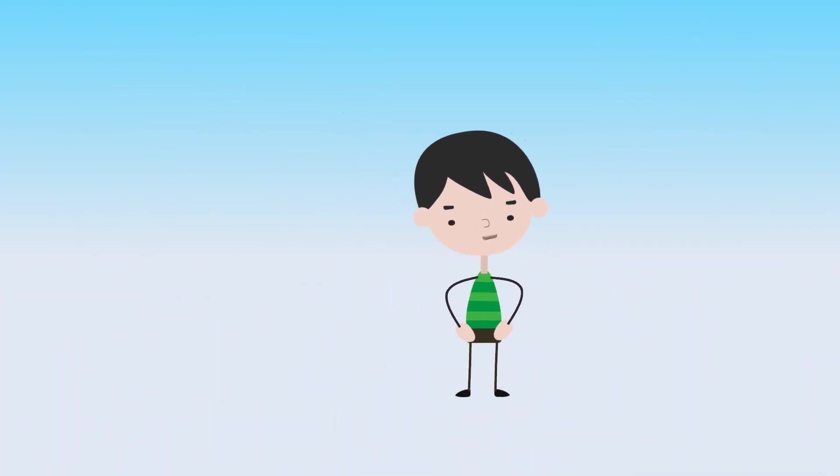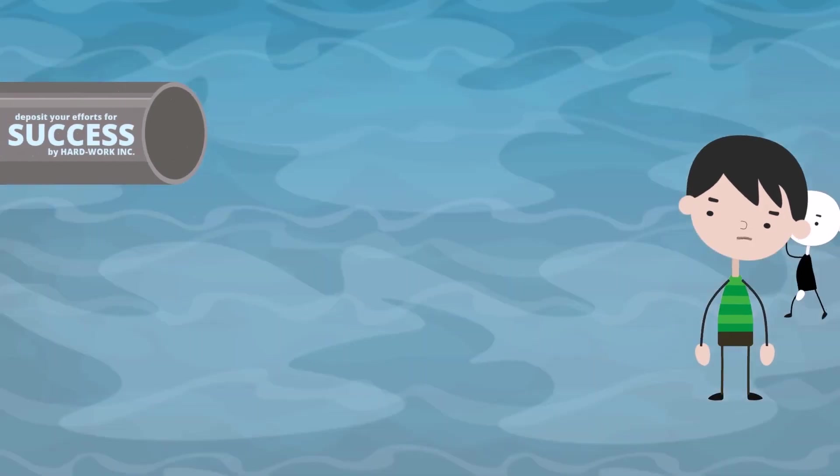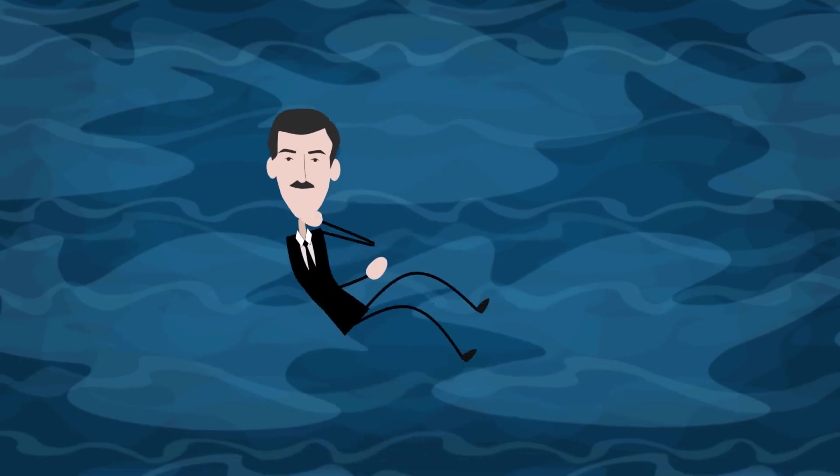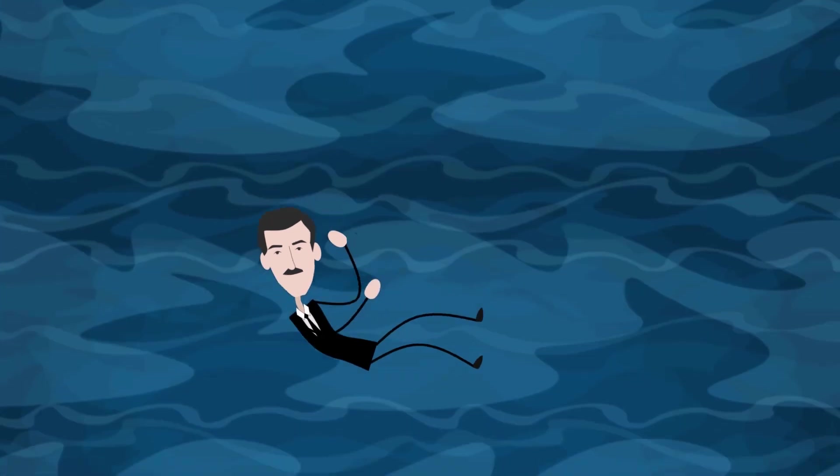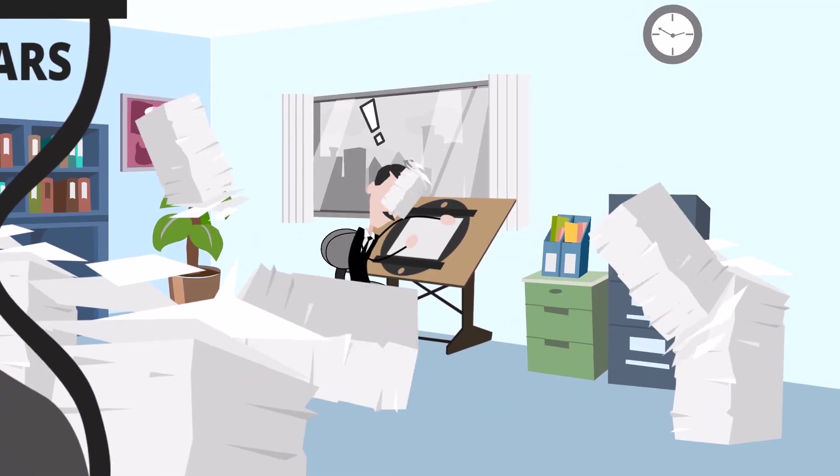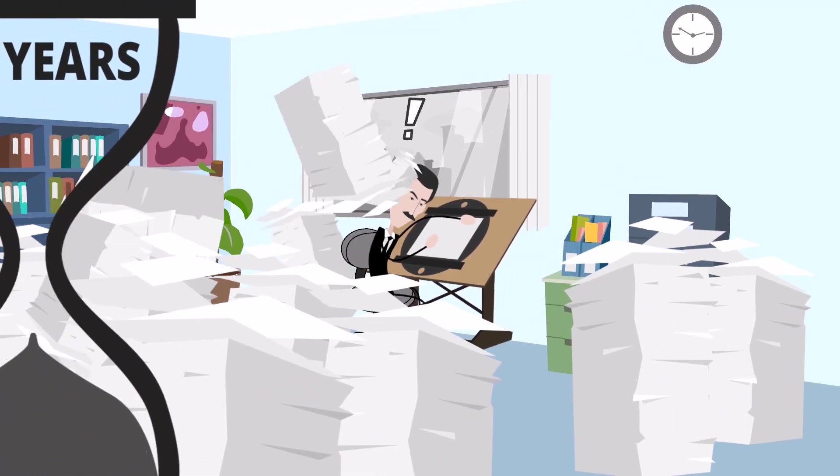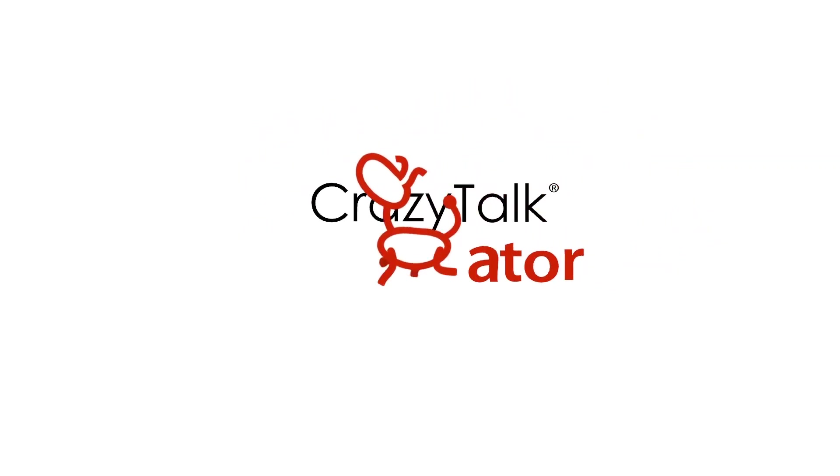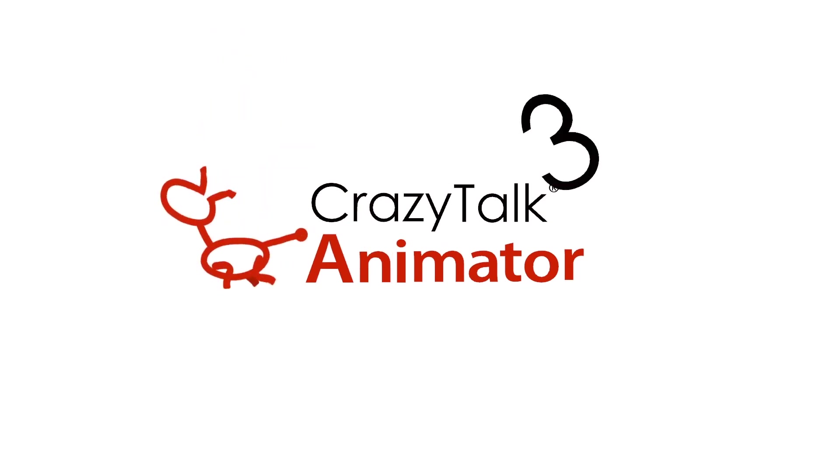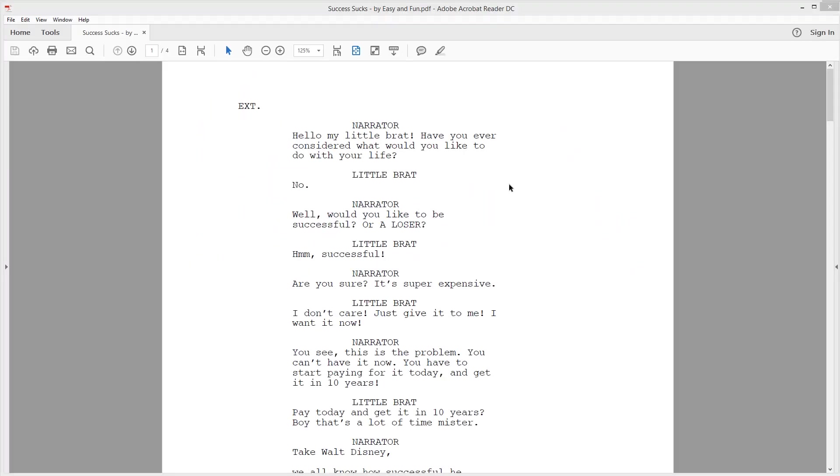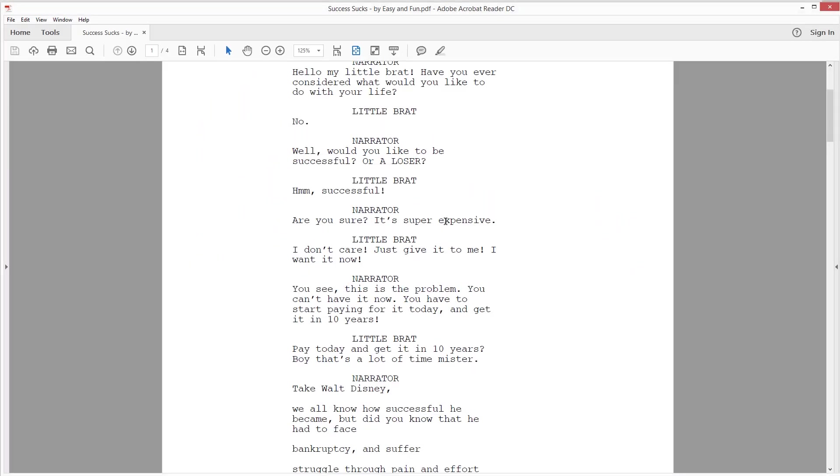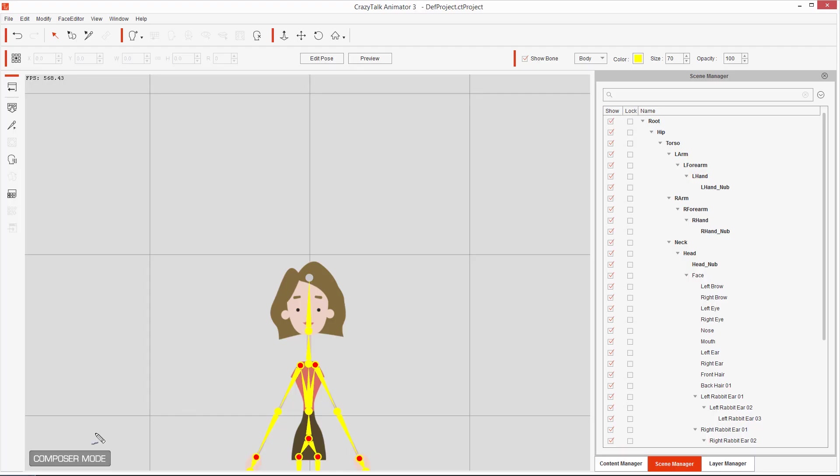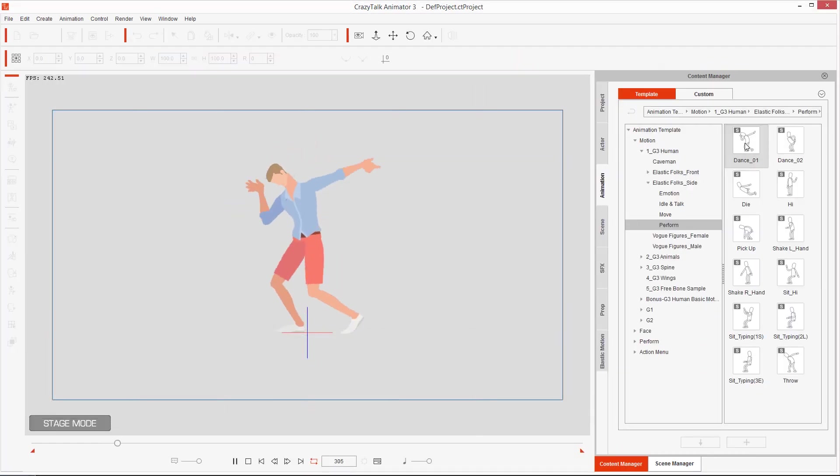So you're looking to create a YouTube animated series. You have ideas for episodes and already chose to animate super fast using Crazy Talk Animator 3. Just one problem though. You still don't know how to put everything together to create each episode. Well, you've come to the right place.